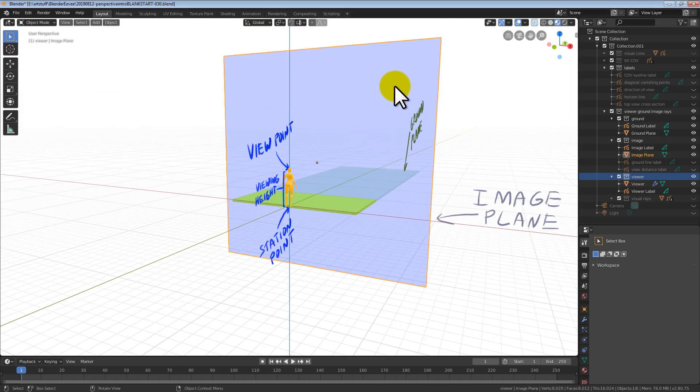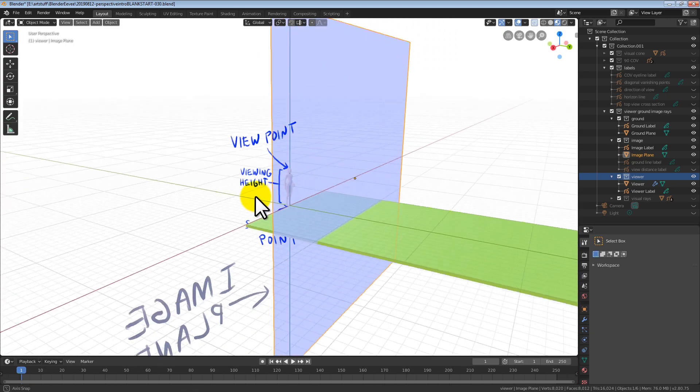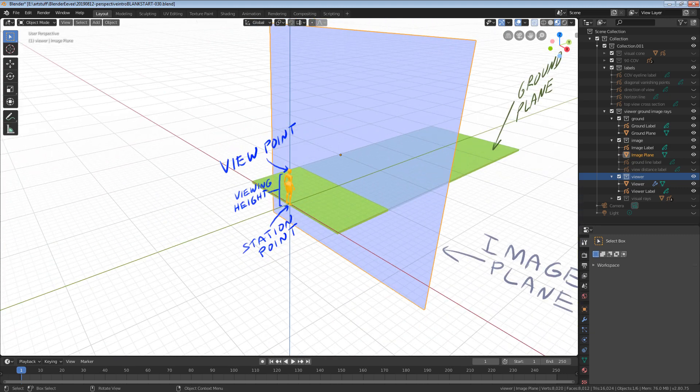Next, we need a flat surface to draw on. This flat surface is called the image plane. Think of the image plane as a transparent window that we draw on.